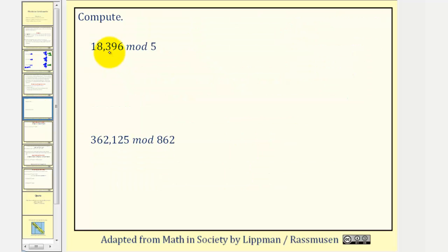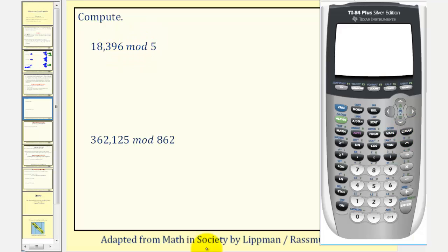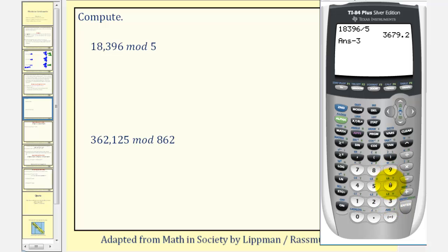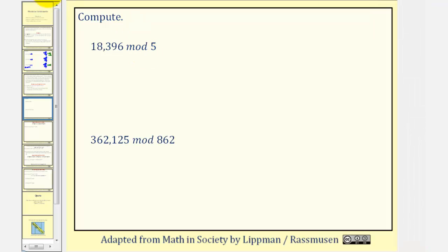Here we have 18,396 mod five. When dividing by five, we should be able to determine the remainder just by looking at the last digit. On the calculator, we take 18,396 divided by five, subtract the whole number part 3,679, then multiply by five. The remainder is one, therefore 18,396 mod five equals one.